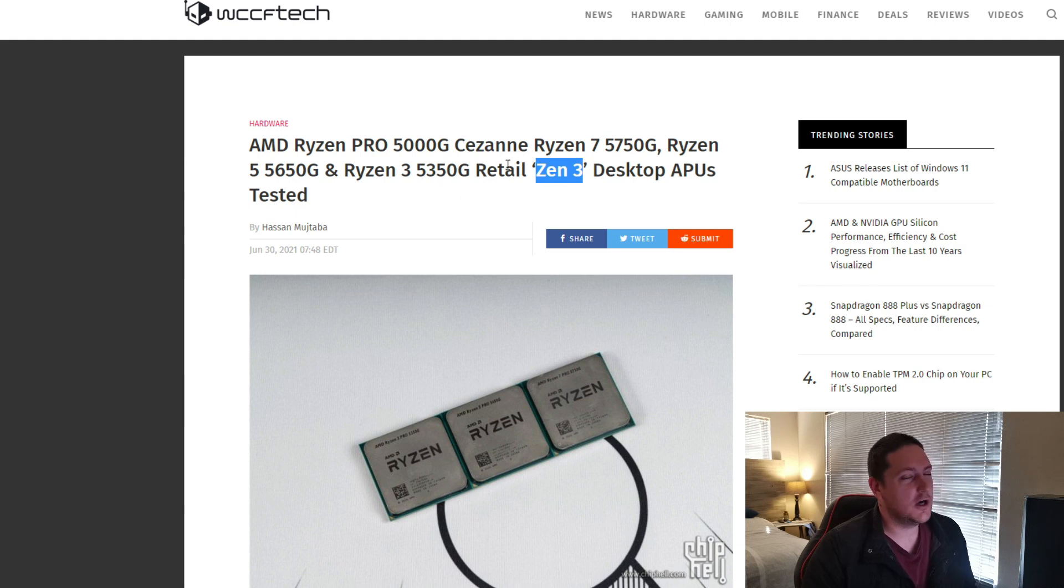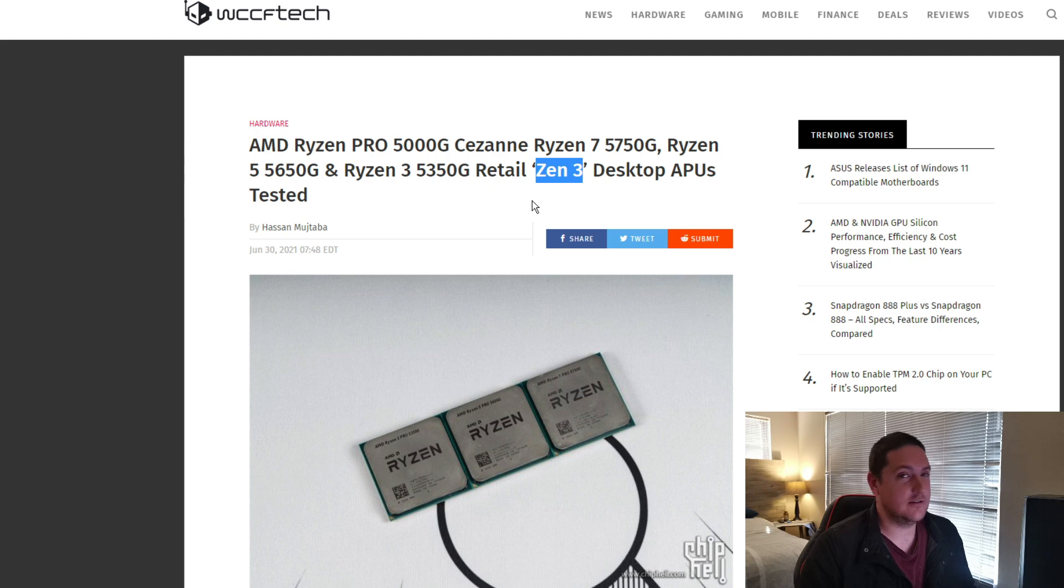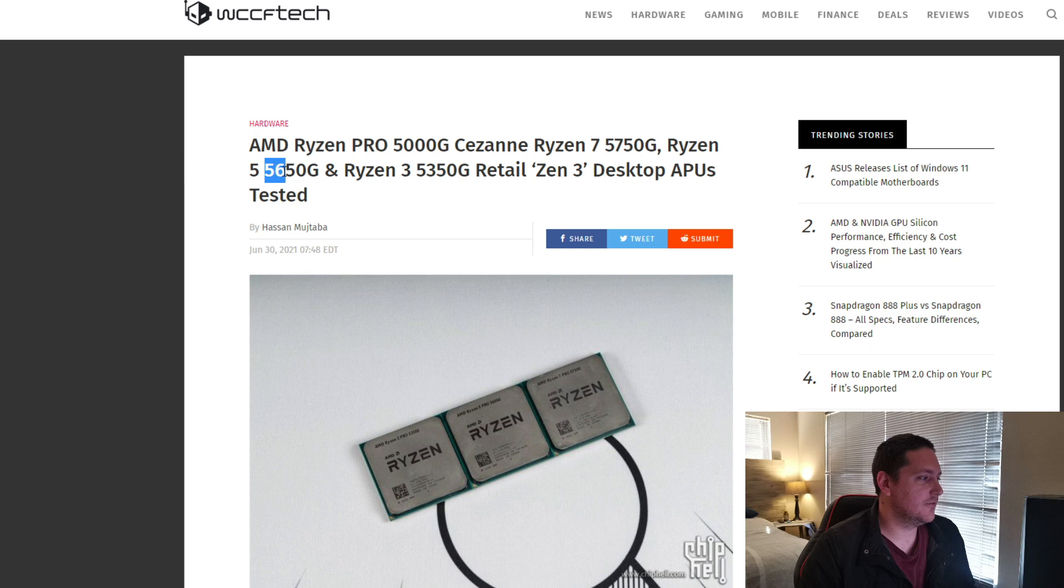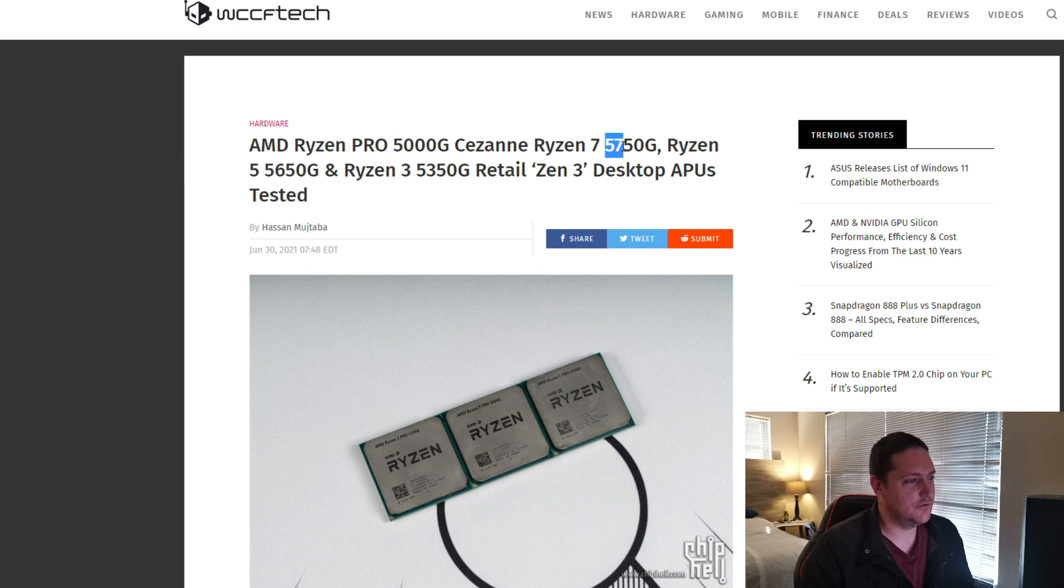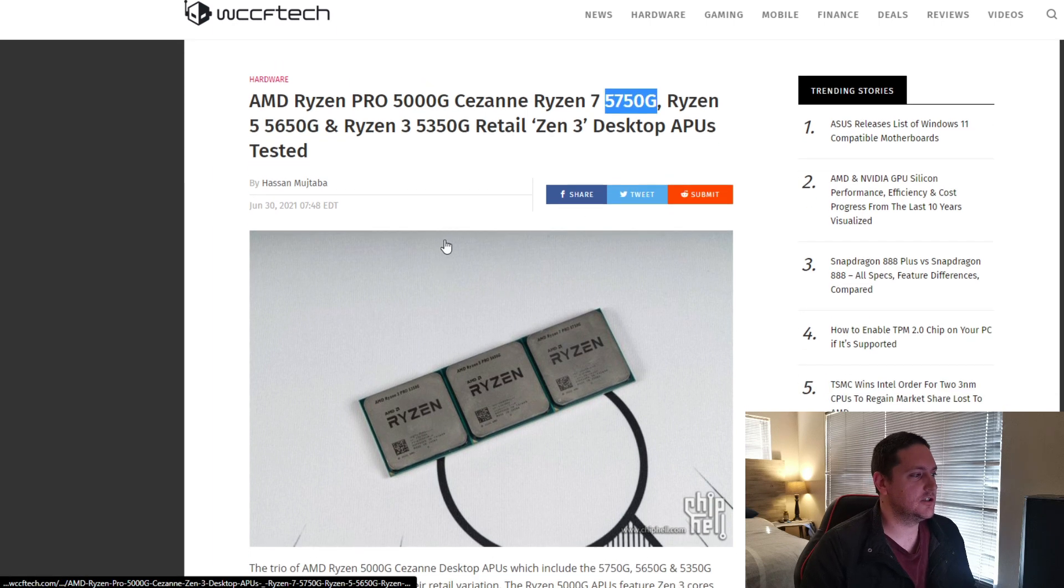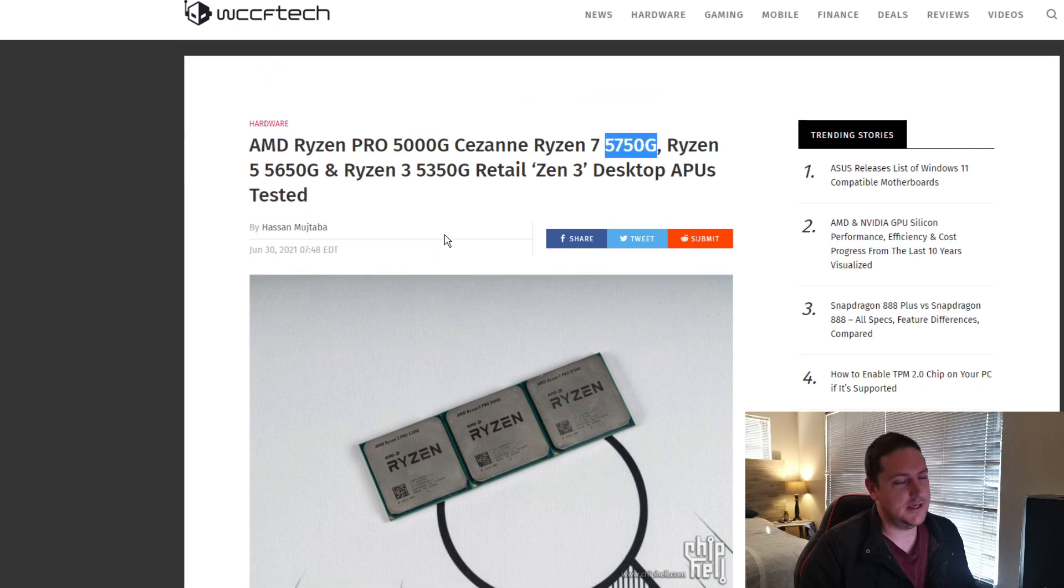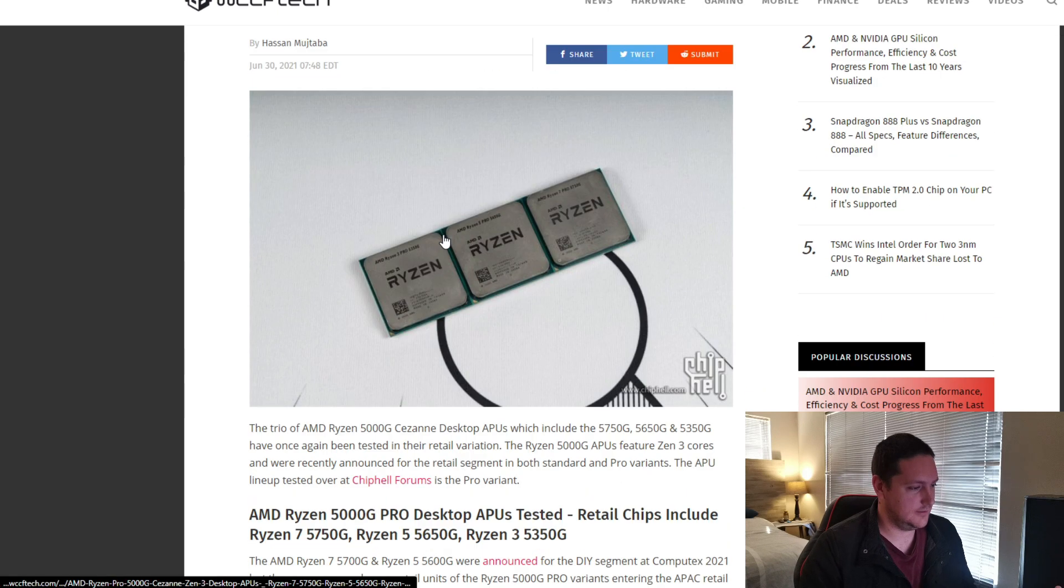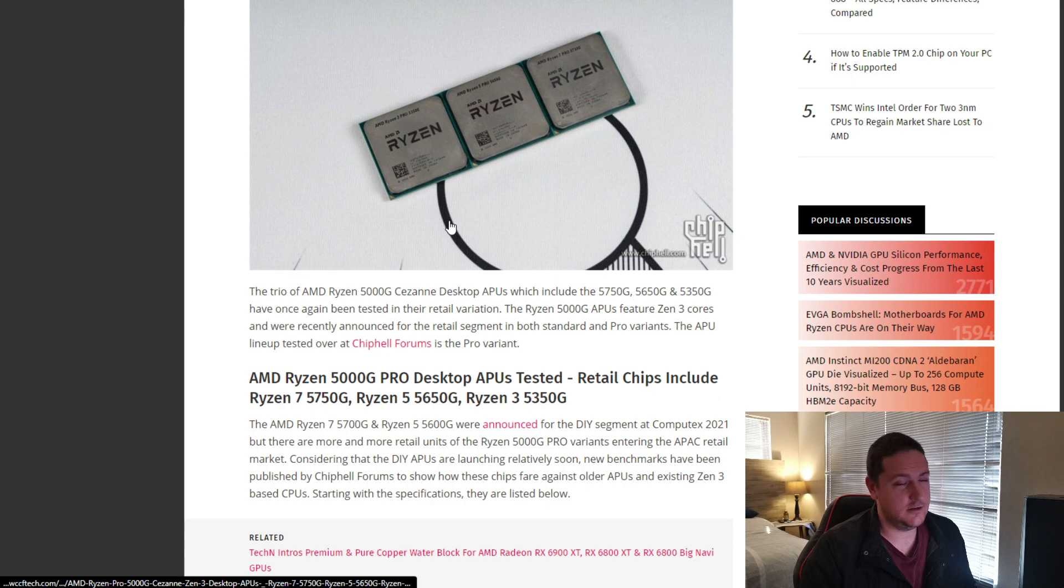These three are the latest ones that got added into the lineup. There's multiple different variants of this. For example, you get the 5600G and the 5700G. But these are obviously new updated versions of it. I'm going to focus on these three for now.